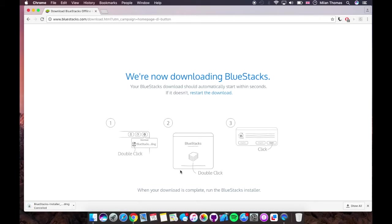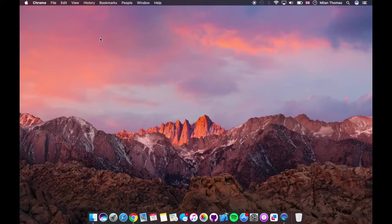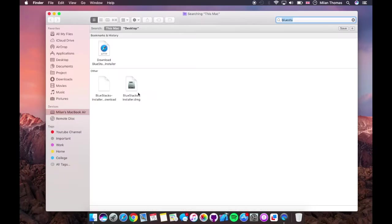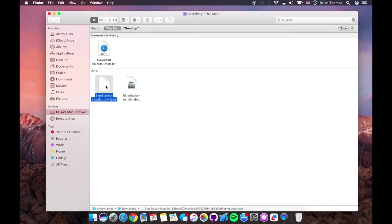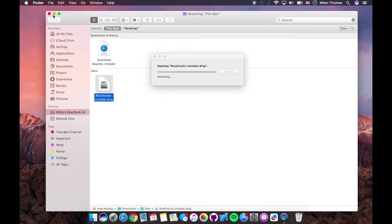I'm going to cancel it. So after you're done downloading, you just open it. Okay, here we got the BlueStacks DMG. I already downloaded it, so hit it and open it.